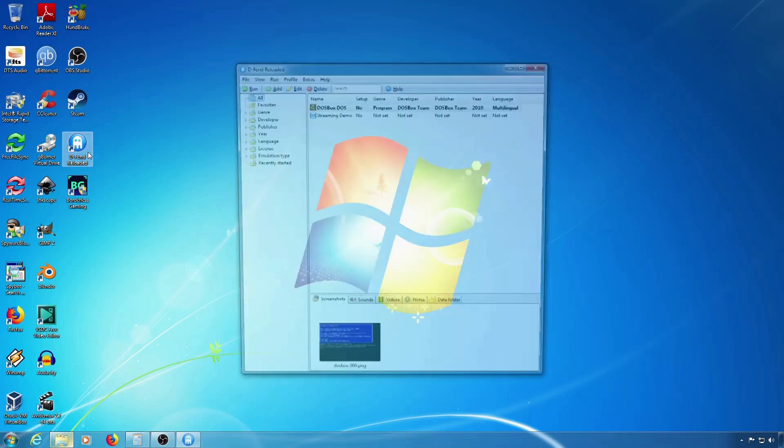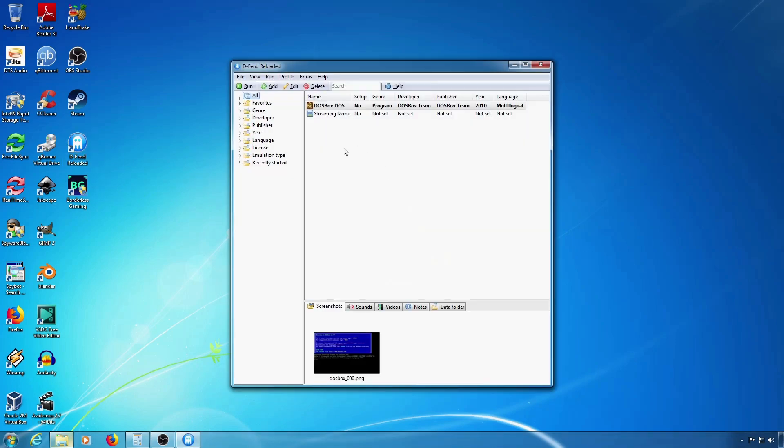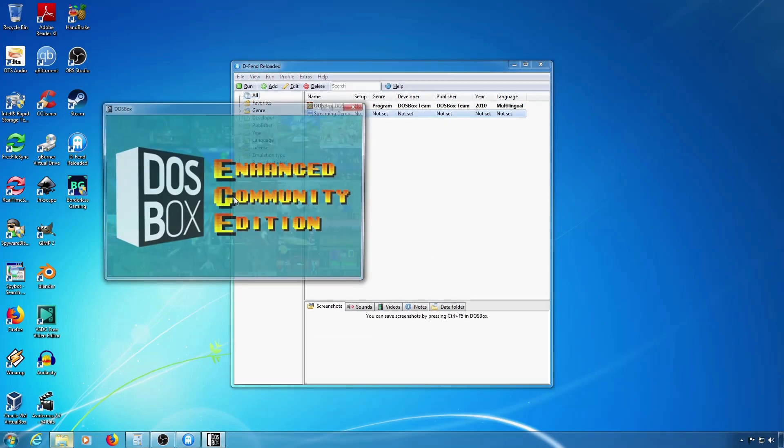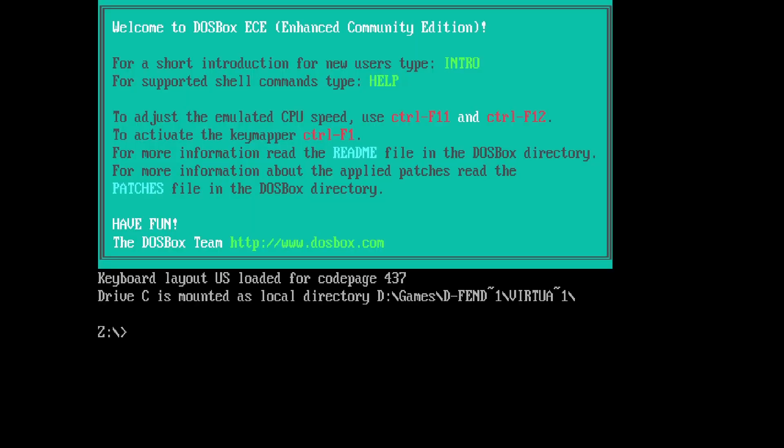The normal way that I play DOSBox is in full screen mode, like this, where you have black bars on either side.